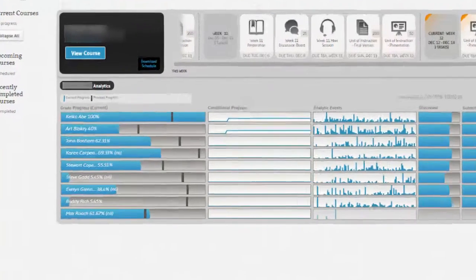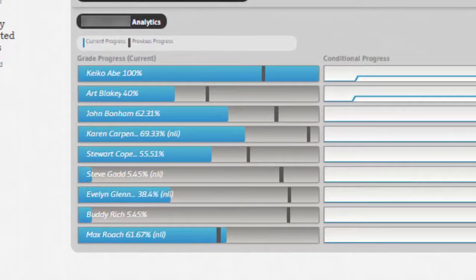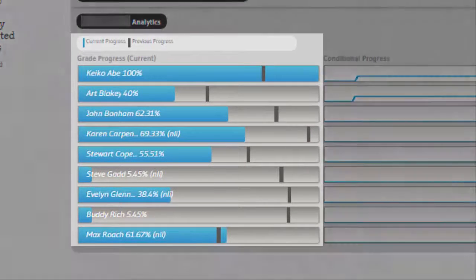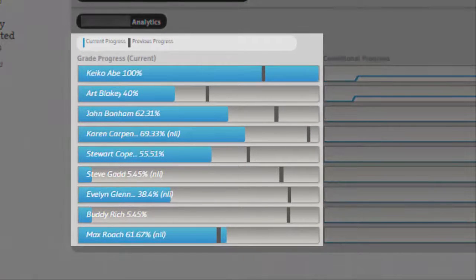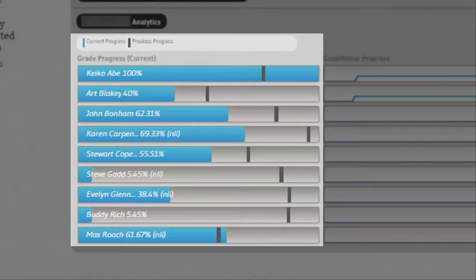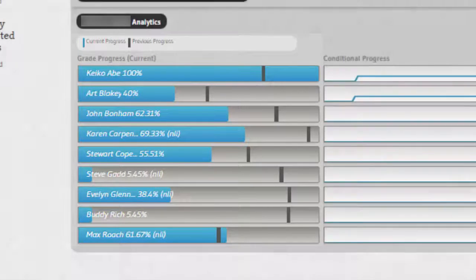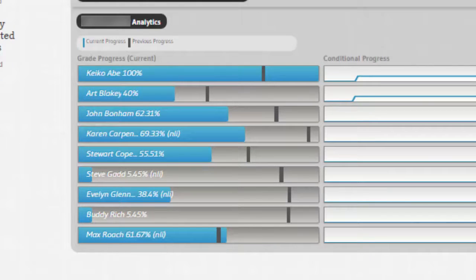The first column shows me the students grade progress. The blue bar represents their current grade while the black line represents their previous recorded progress. This tells me if they have improved their grade or if they are not doing as well as before.